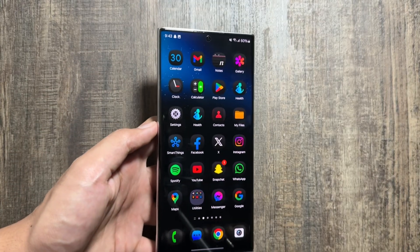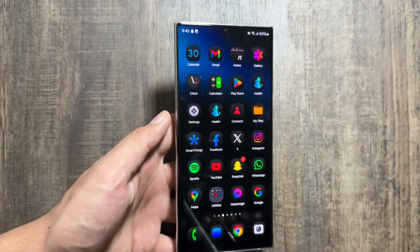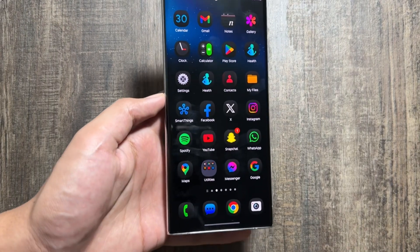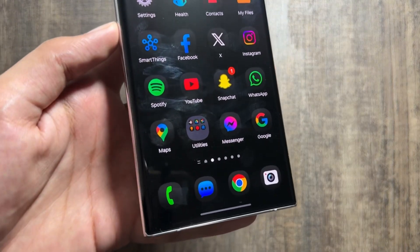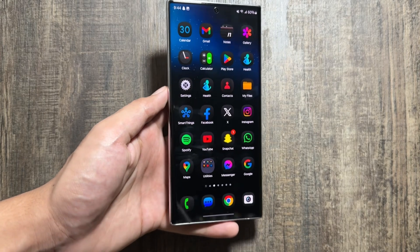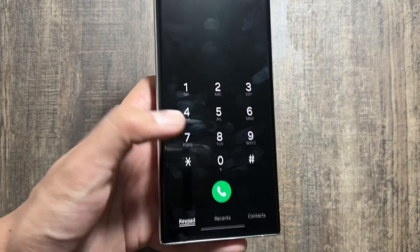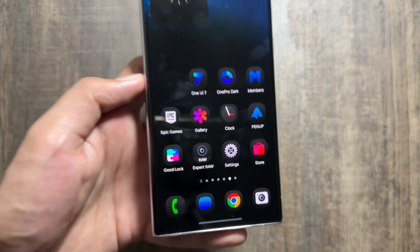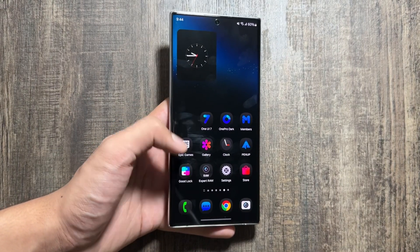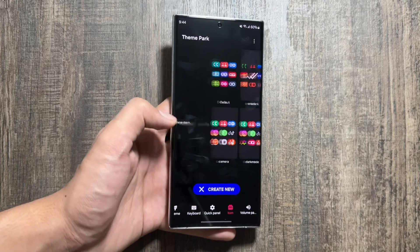As you can see, all the icons are now changed with this dark theme. Icons like Calculator, Clock, Settings, Call, and Messaging are working completely fine. This gives your device a fresh new look and feel of One UI 7. There is no lag while opening and closing apps and everything is working completely fine.